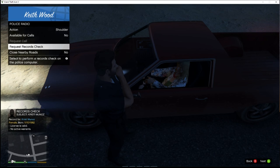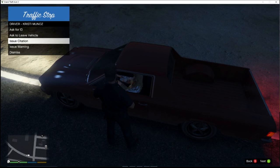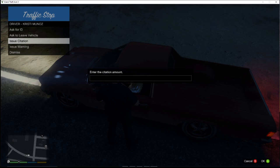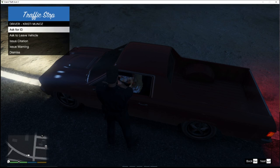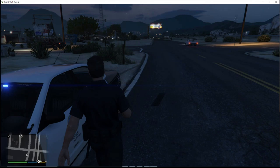Now we can hit Shift+I again. We can issue a warning or dismiss her. Or if she had a violation, we could give her a ticket — click that and enter the citation amount. But we're not going to do that. Once you get your police computer plugin installed, it'll be a whole lot easier. We'll dismiss her and she'll pull off. Get back in the car and turn the siren off.